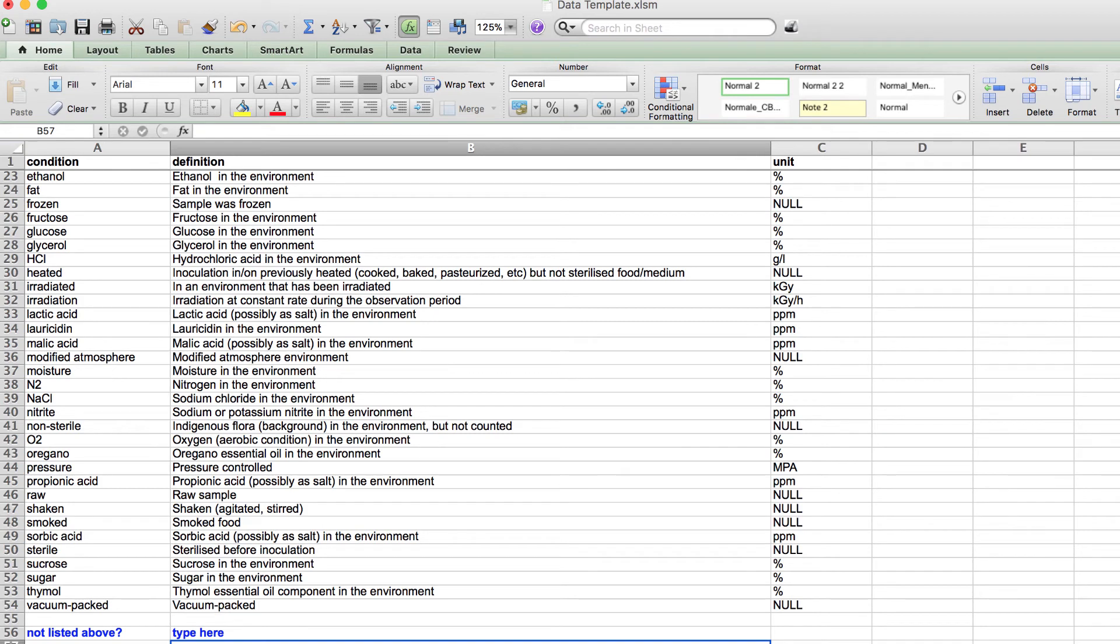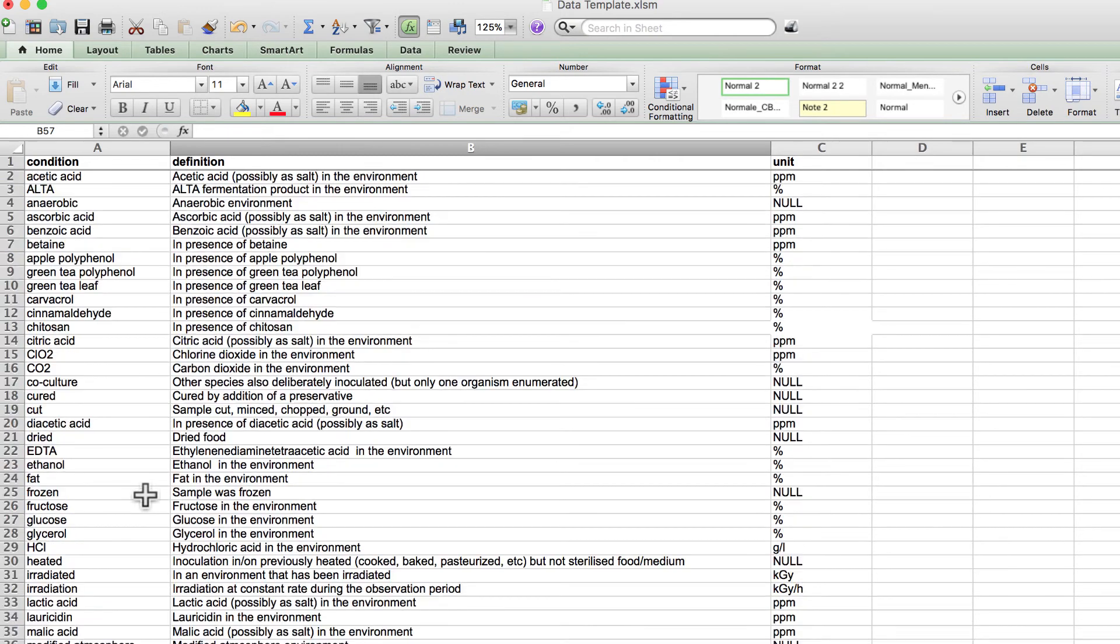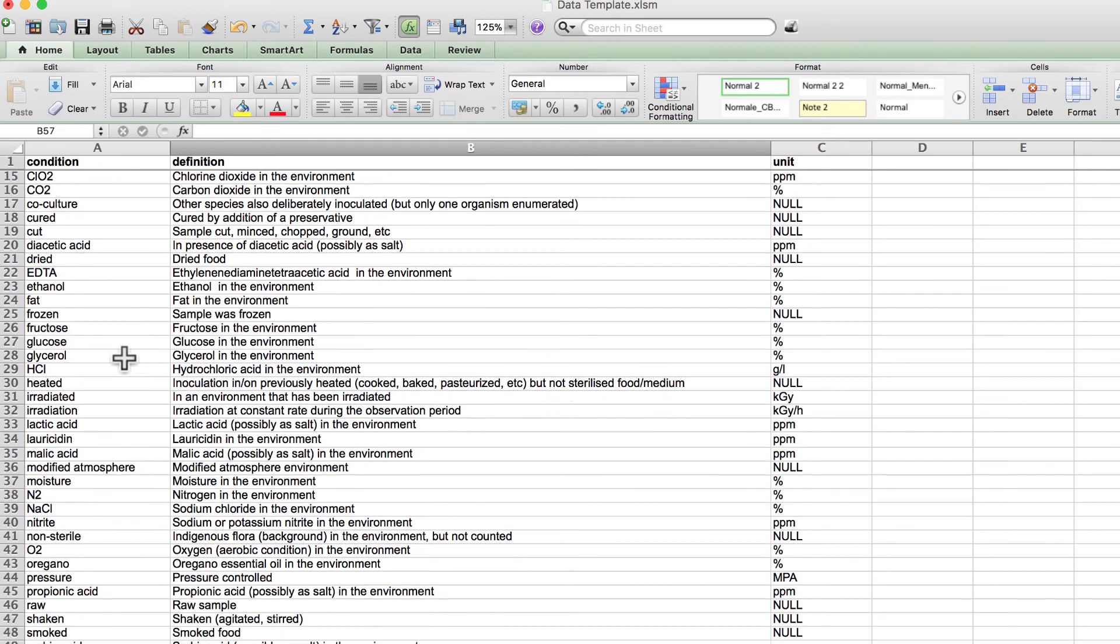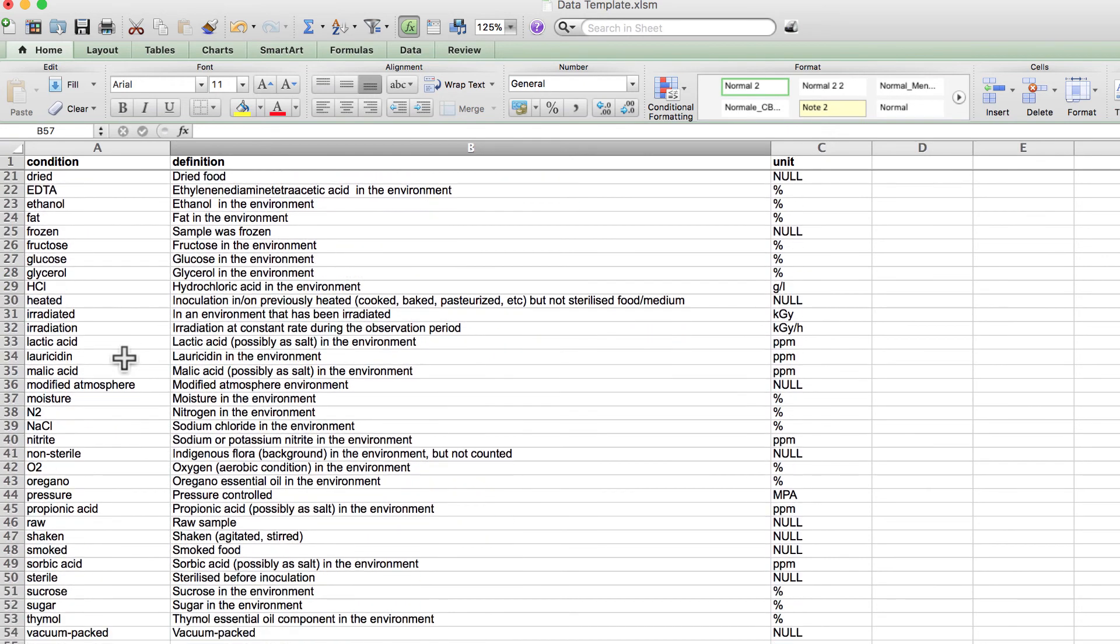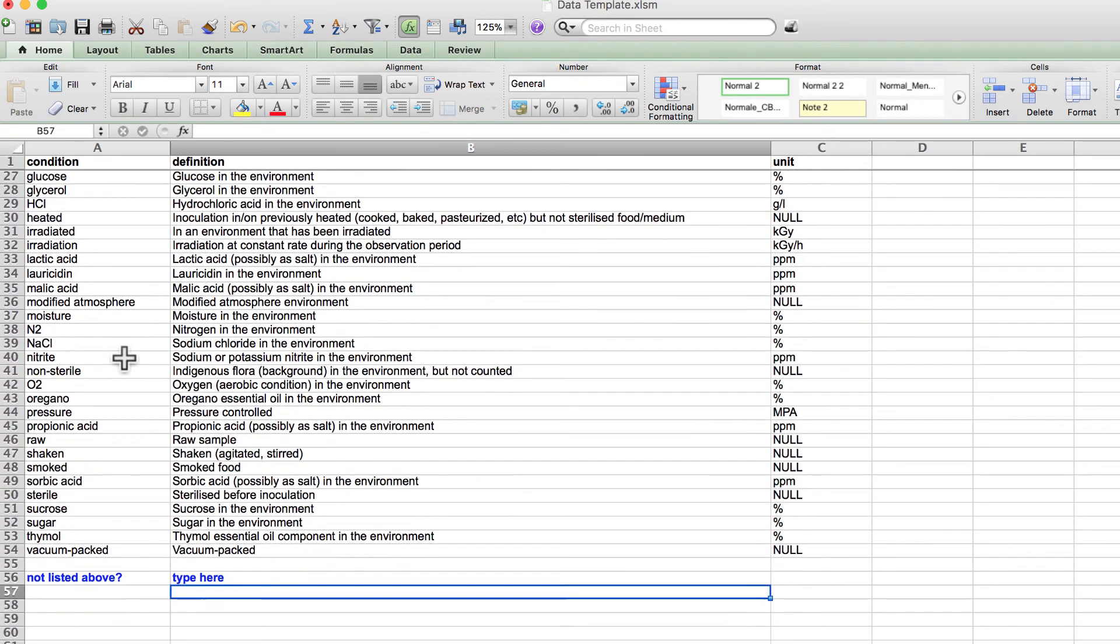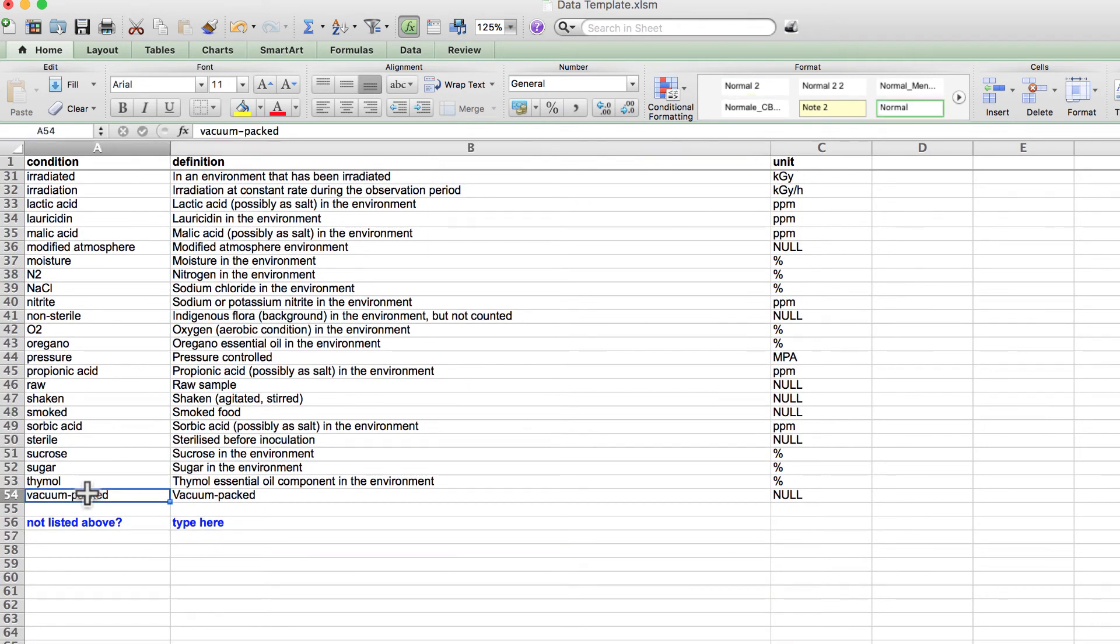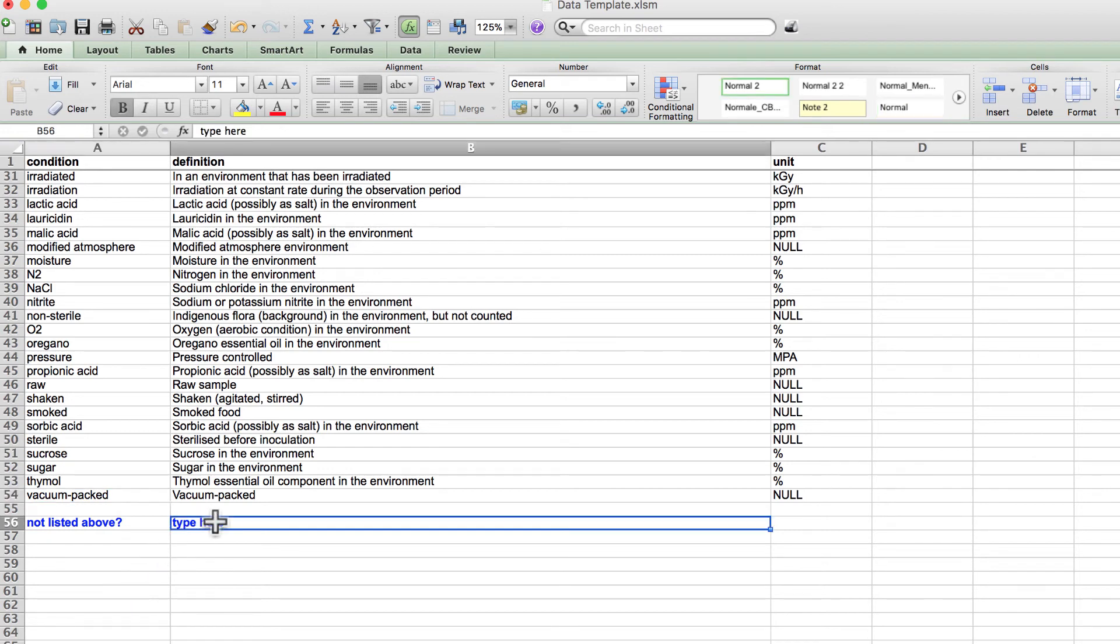You can see that there are many types of conditions, especially additives such as organic acids, preservatives, sugars, natural extracts, as well as atmosphere. If one of these conditions is not relevant to your experiment, just as you did for the property sheet, then please type the condition at the bottom of the sheet.